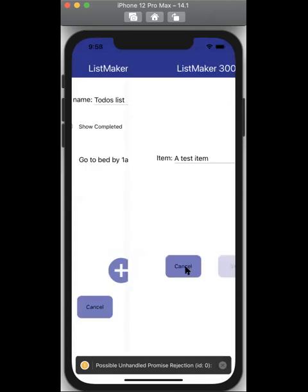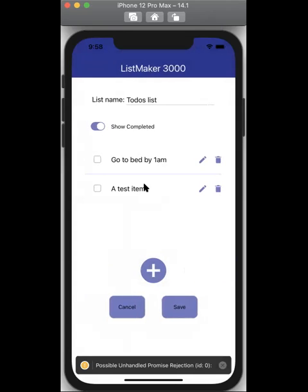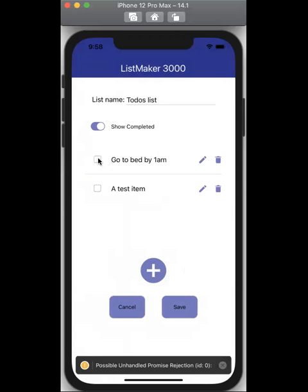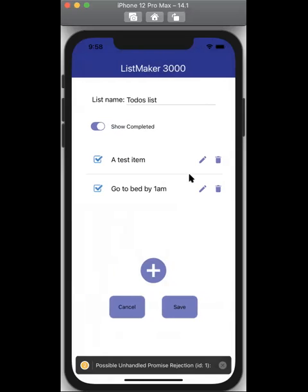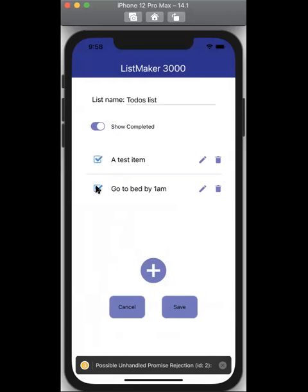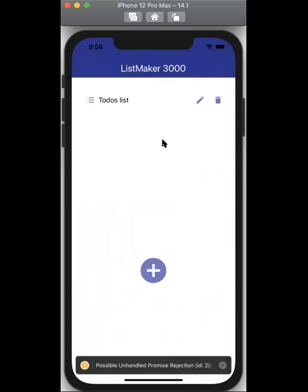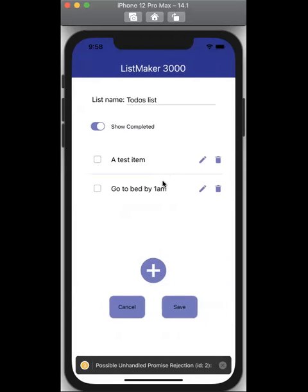I wasn't able to get the checkboxes to work. So what happens is if I click on it and I click on this one, I hit save. Now if I go back into the list, the checkmarks are there, but it doesn't do it on the spot like I need it to.